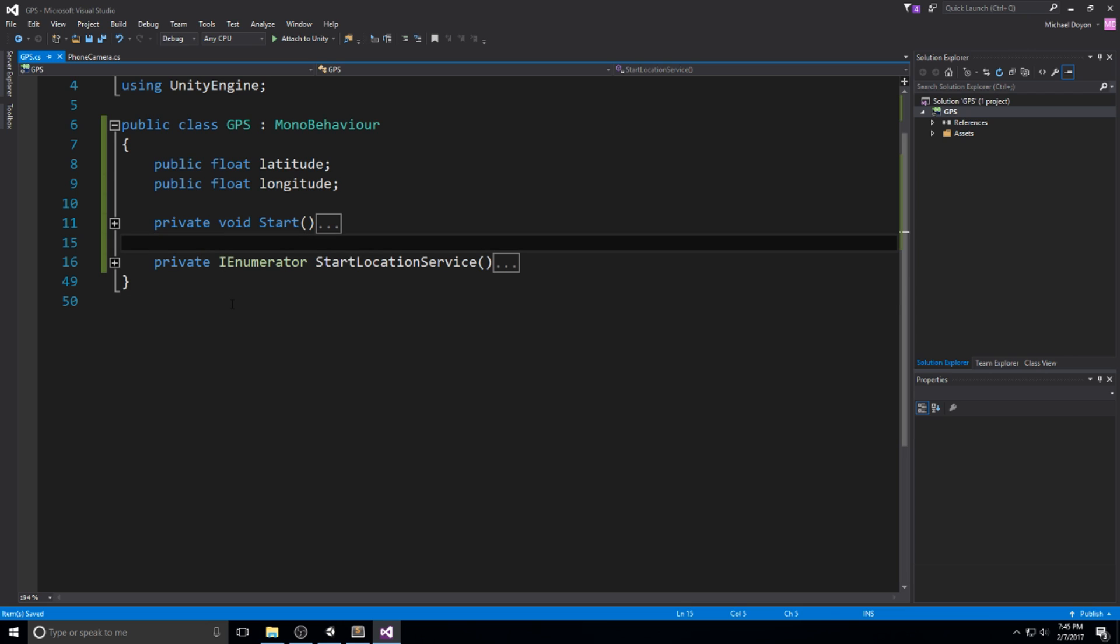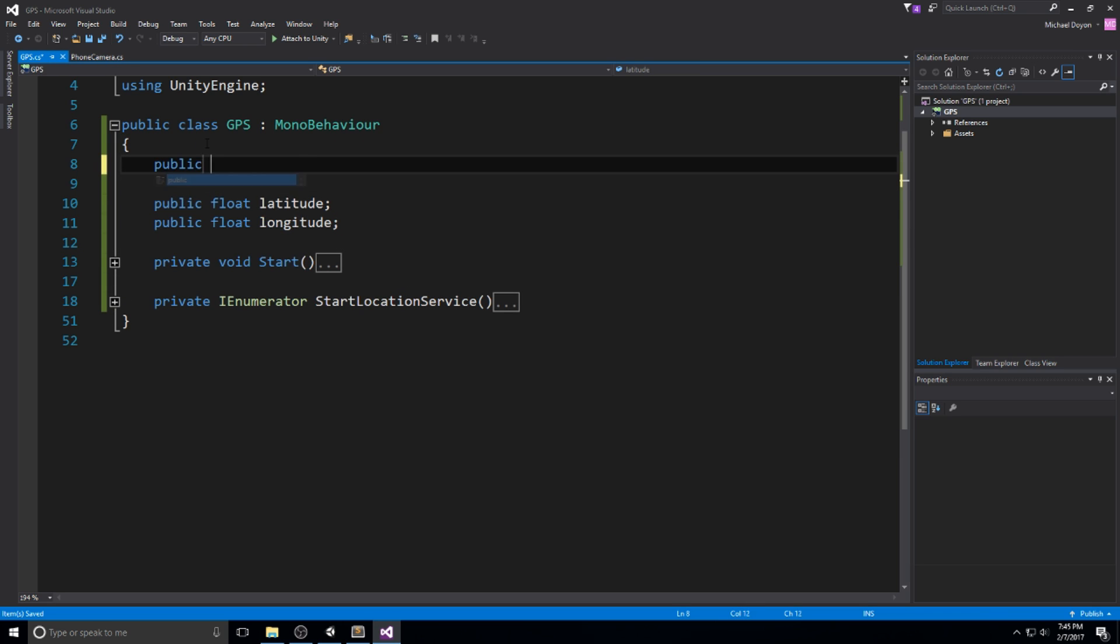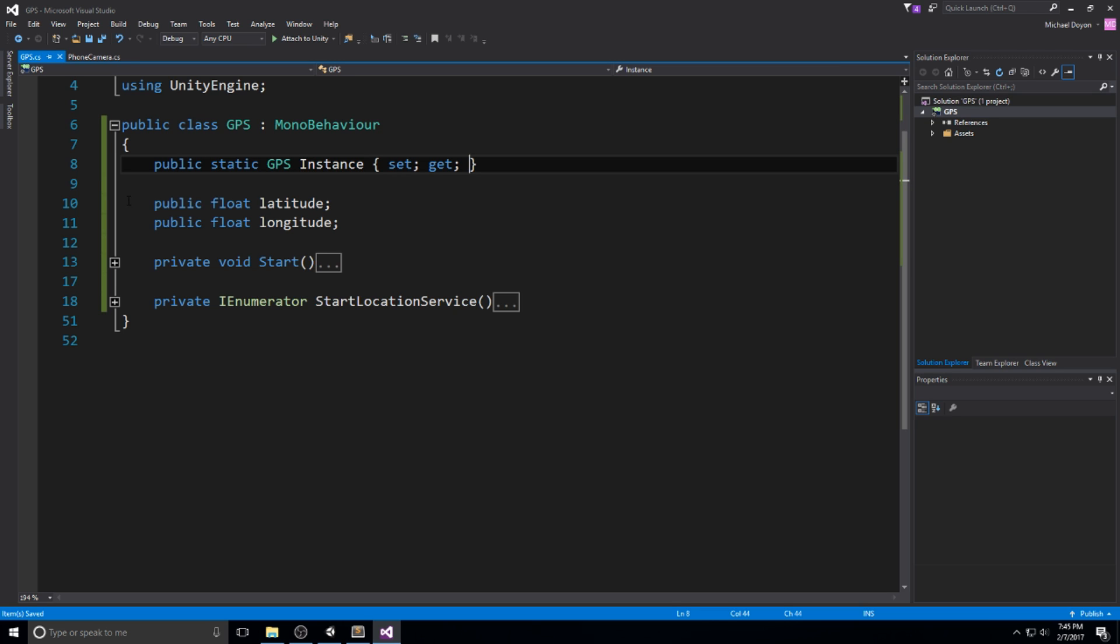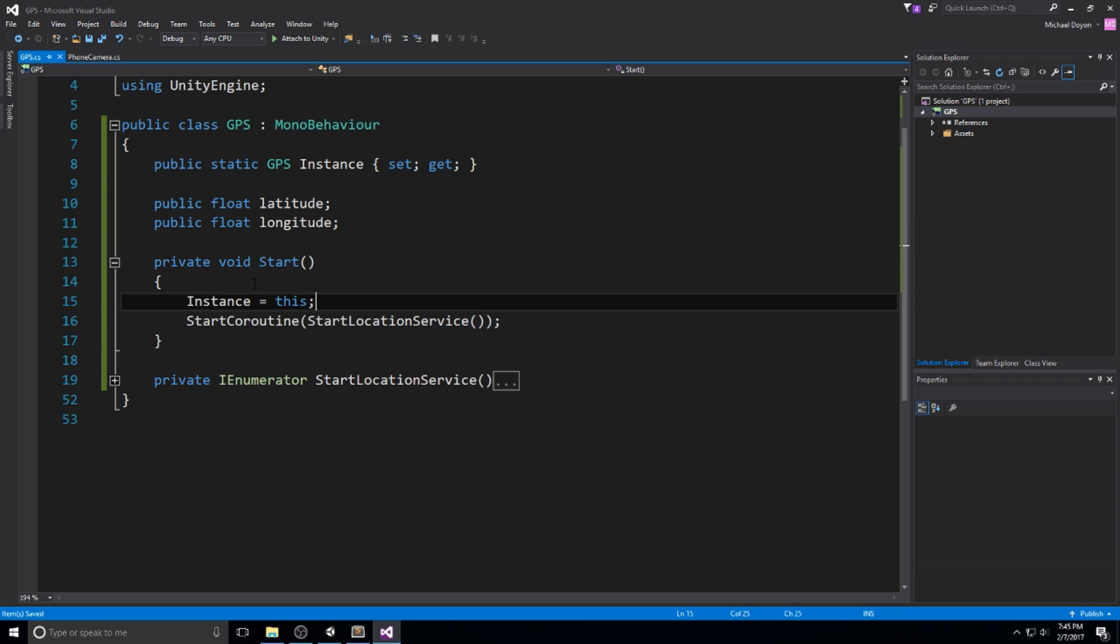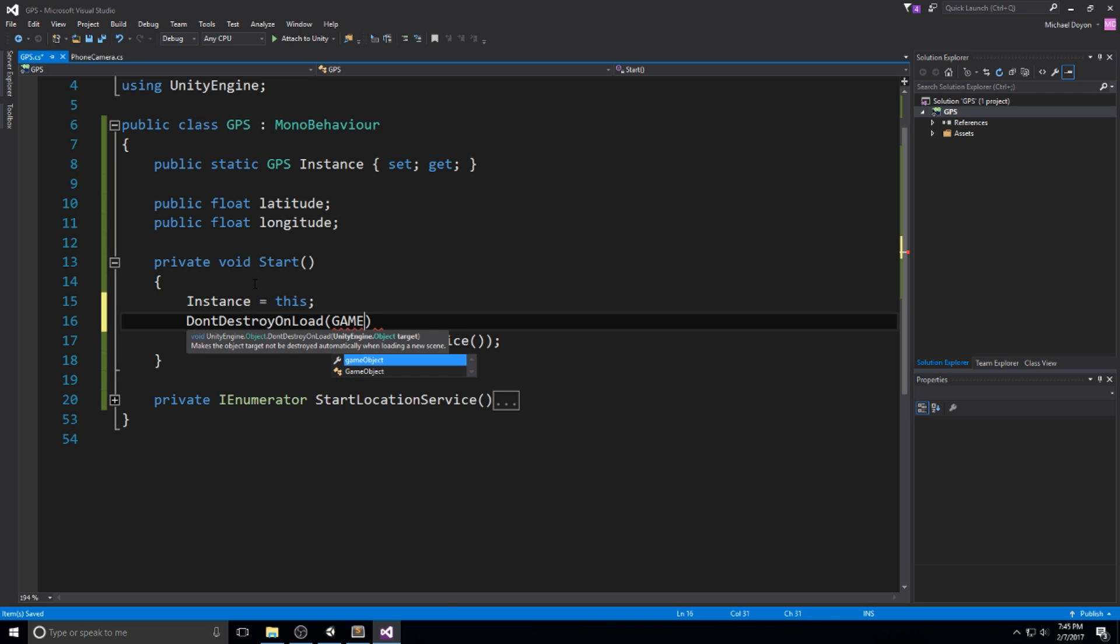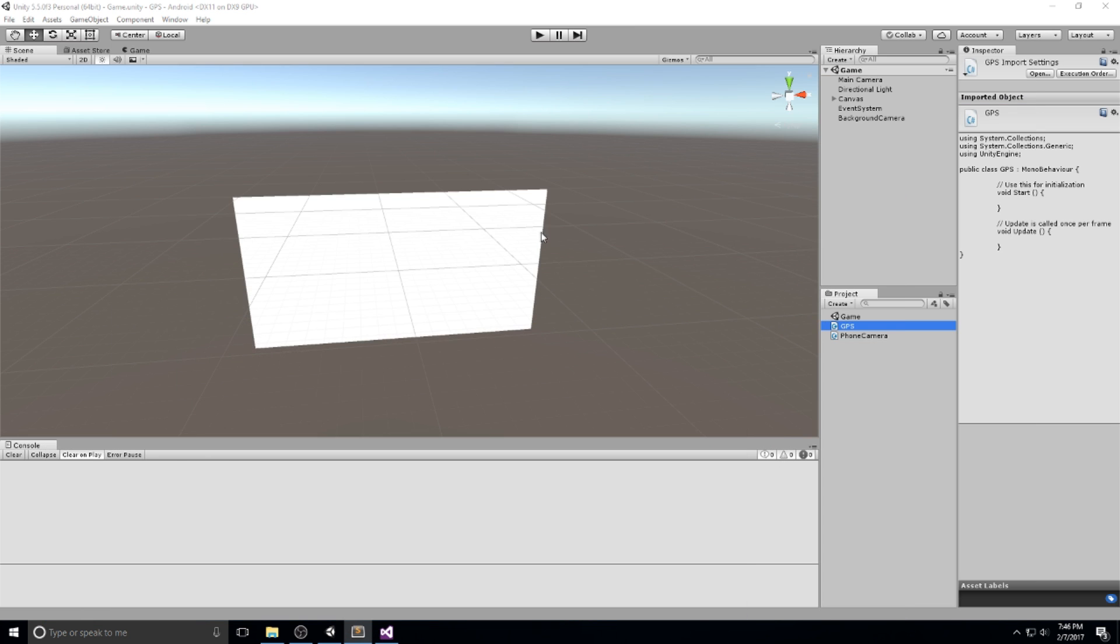What I like to do, since GPS is something you use in different places in your code, is to actually turn this into something that is static. I do a public static GPS instance and make it a property with get and set. In the start, I make sure to set instance equals this. Also don't destroy on load game object. The reason I add these two things is so I can access my GPS from wherever, and if I ever change scene, my GPS instance still exists.